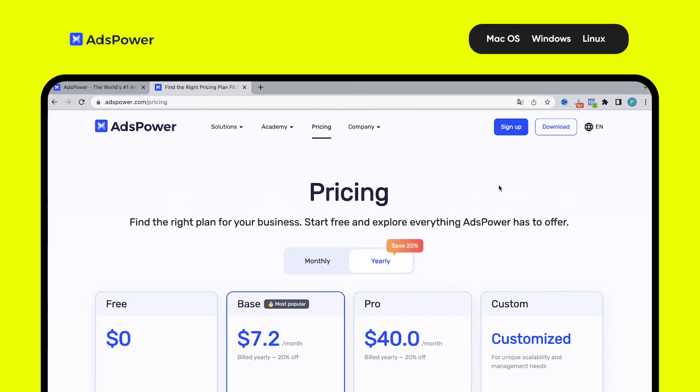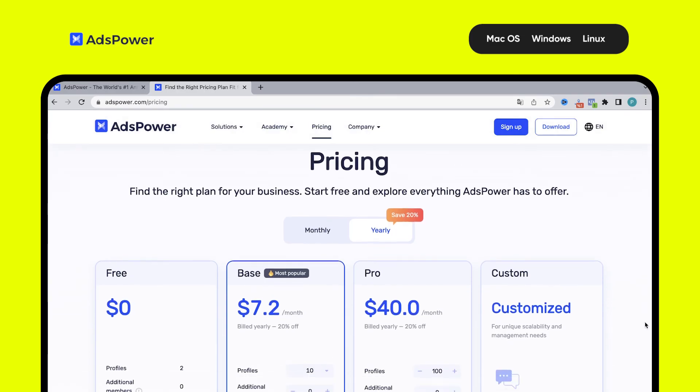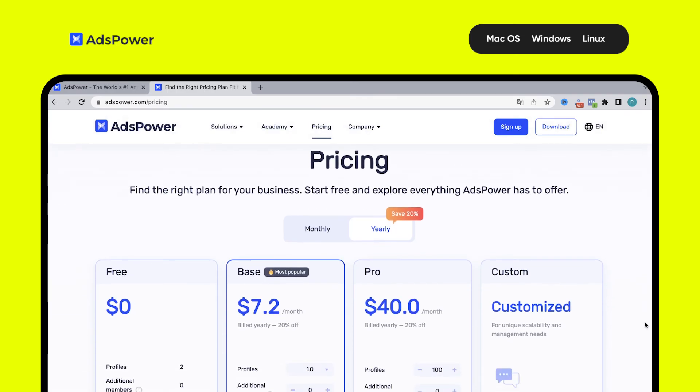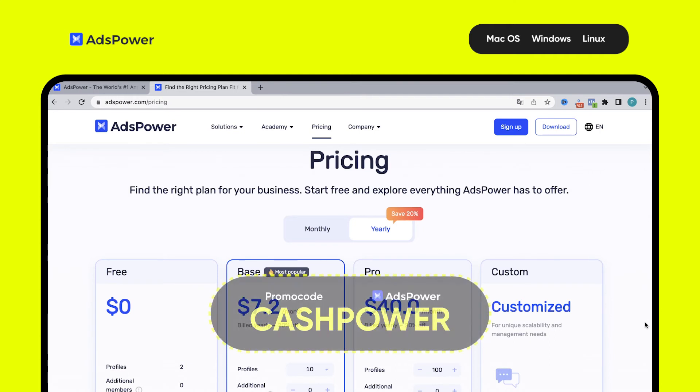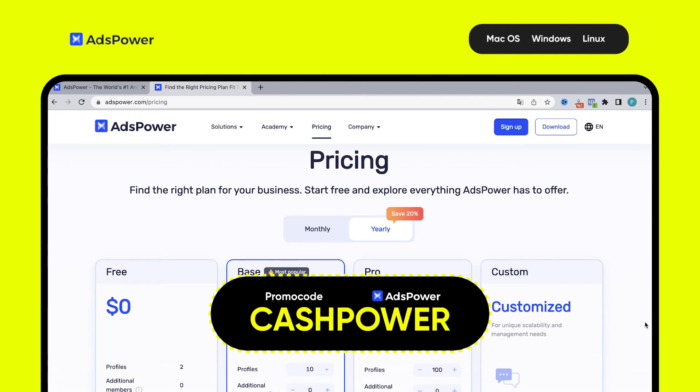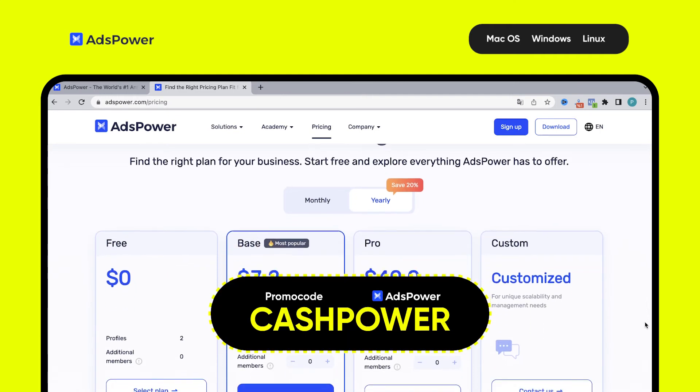Here are the plans. As you can see, there is also a free one, but only for two profiles. And of course, a promo code from us.